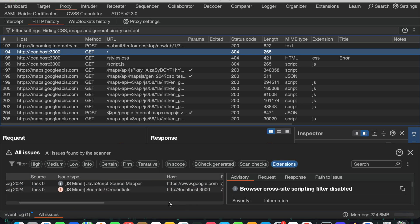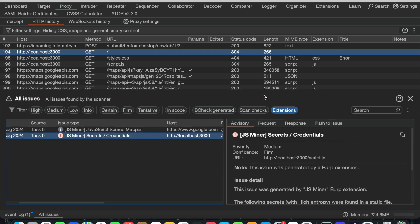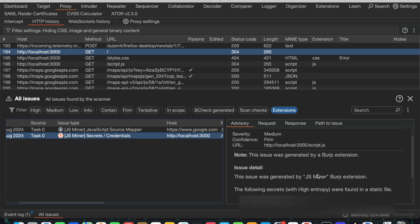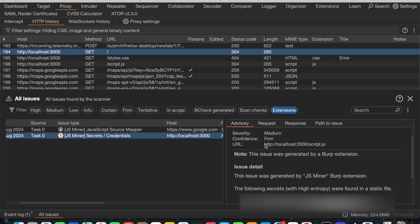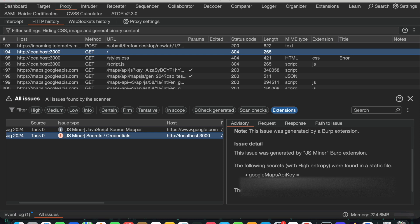Then if I click on extension, see under JS Miner it is showing me that in this file actually we have a Google Maps API key. Okay, this is the API key. So now I'm able to identify one Google Maps API key.